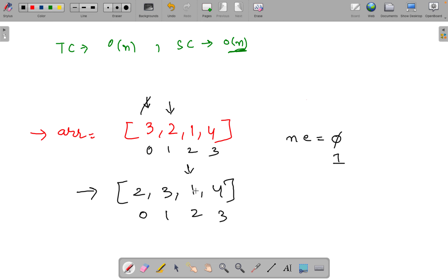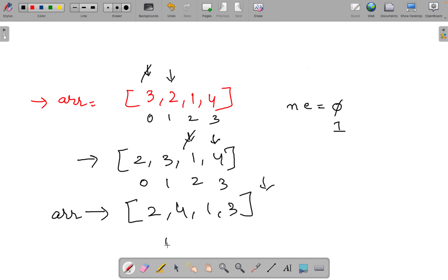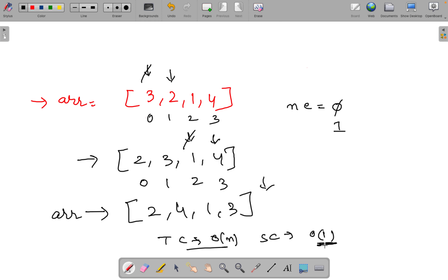We continue — one is odd so we do nothing and move on. Four is even, so we swap it with index 1 and get [2, 4, 1, 3]. Now the pointer goes out of bounds and we stop and return the same array. The time complexity is O(n) and the space complexity is O(1) — that's how we remove the extra space we were using before.